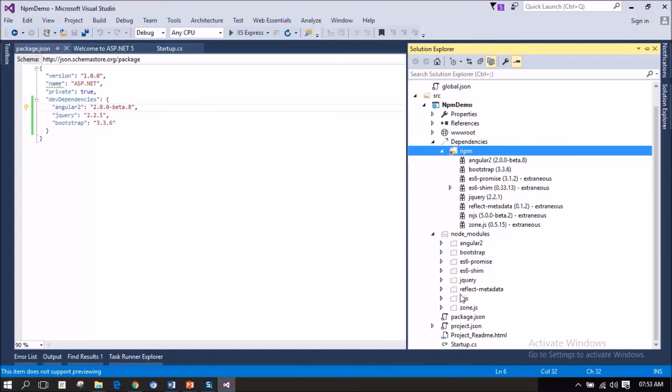under node_modules, you can see all the files that are related to the packages that has been loaded by npm for this project.